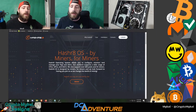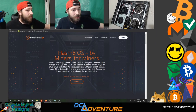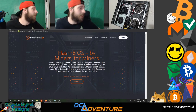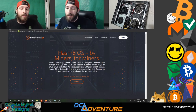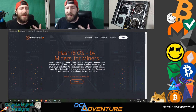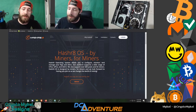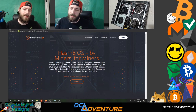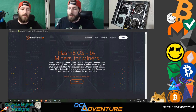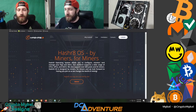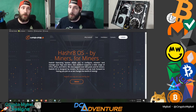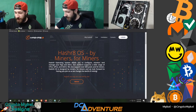Today we are installing HashRate OS on the test bench, which happens to be a CoinMine One. HashRate OS is by miners for miners — an operating system that allows you to configure, monitor, and manage your rigs and ASICs. The platform supports a wide range of CPUs, GPUs, and ASICs, over 600 pools and 50 miners.